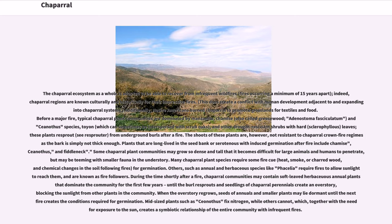Some Chaparral plant communities may grow so dense and tall that it becomes difficult for large animals and humans to penetrate, but may be teeming with smaller fauna in the understory. Many Chaparral plant species require some fire cue — heat, smoke, or charred wood — and chemical changes in the soil following fires, for germination. Others, such as annual and herbaceous species like Phacelia, require fires to allow sunlight to reach them, and are known as fire followers. During the time shortly after a fire, Chaparral communities may contain soft-leaved herbaceous annual plants that dominate for the first few years, until the burly sprouts and seedlings of Chaparral perennials create an overstory, blocking sunlight. Midsized plants such as Ceanothus fix nitrogen, creating a symbiotic relationship of the entire community with infrequent fires.